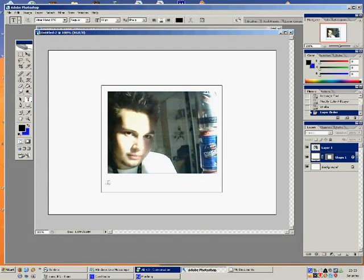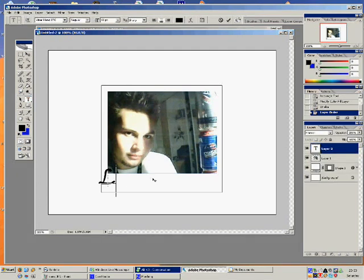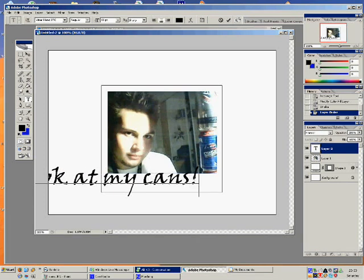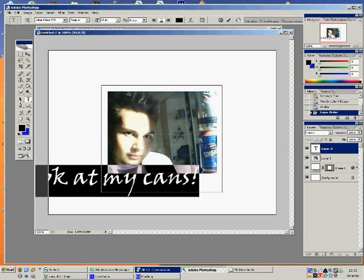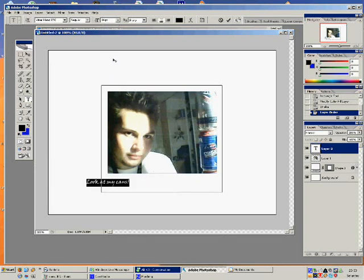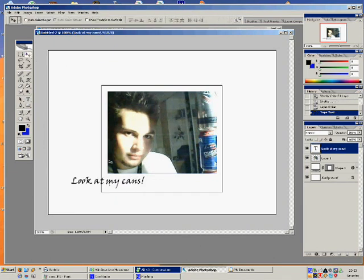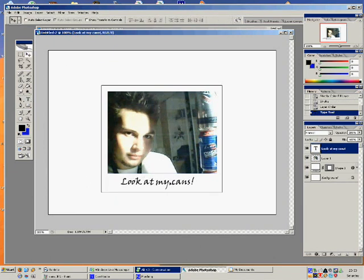Let's write some text. It's a bit big so we'll make it a little bit smaller — that's a bit too small. That looks about right, and then we'll move it to where it should be, about there.